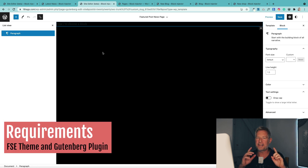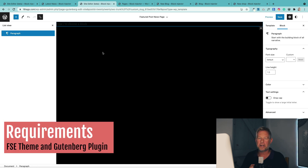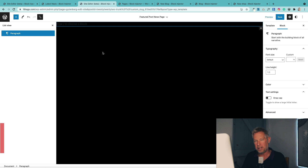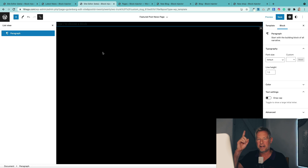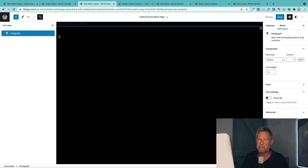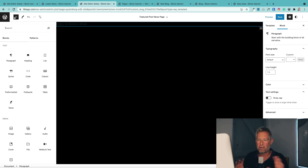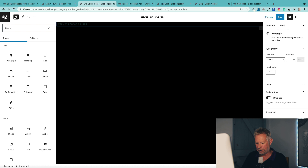If you want to test this out for yourselves, you are going to need a full site editing theme and the Gutenberg plugin installed. If you want to learn more about full site editing, I've done a beginner's guide and I'll put a link to it up here. But let's just add the query loop block and I'll talk you through the main settings.